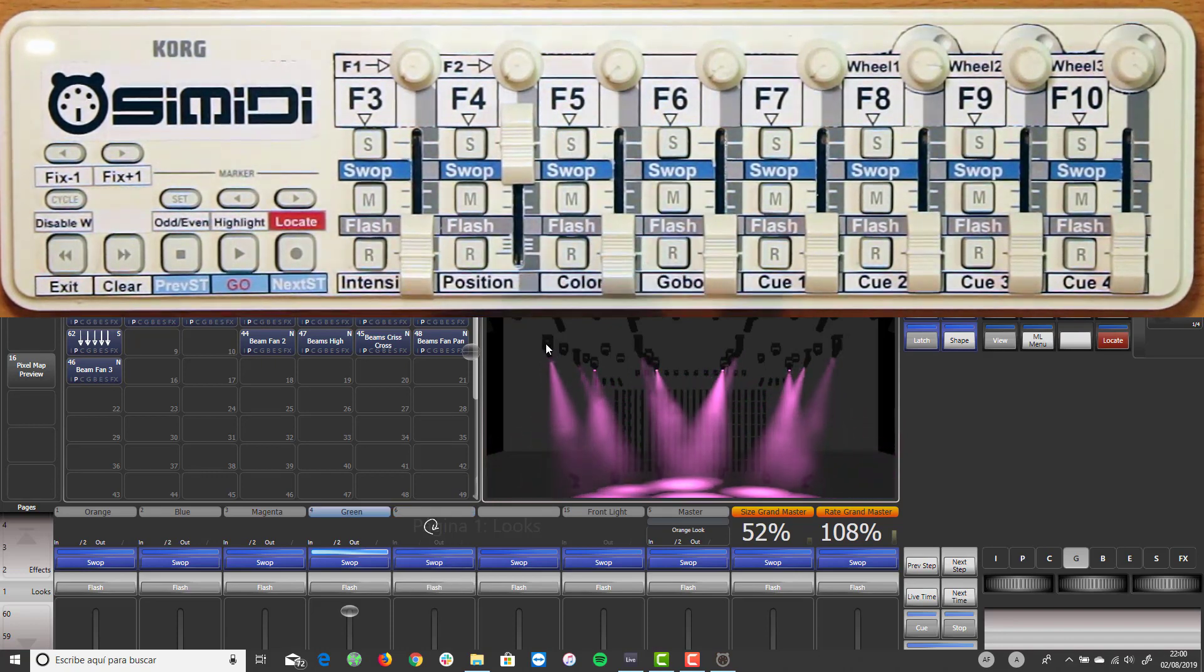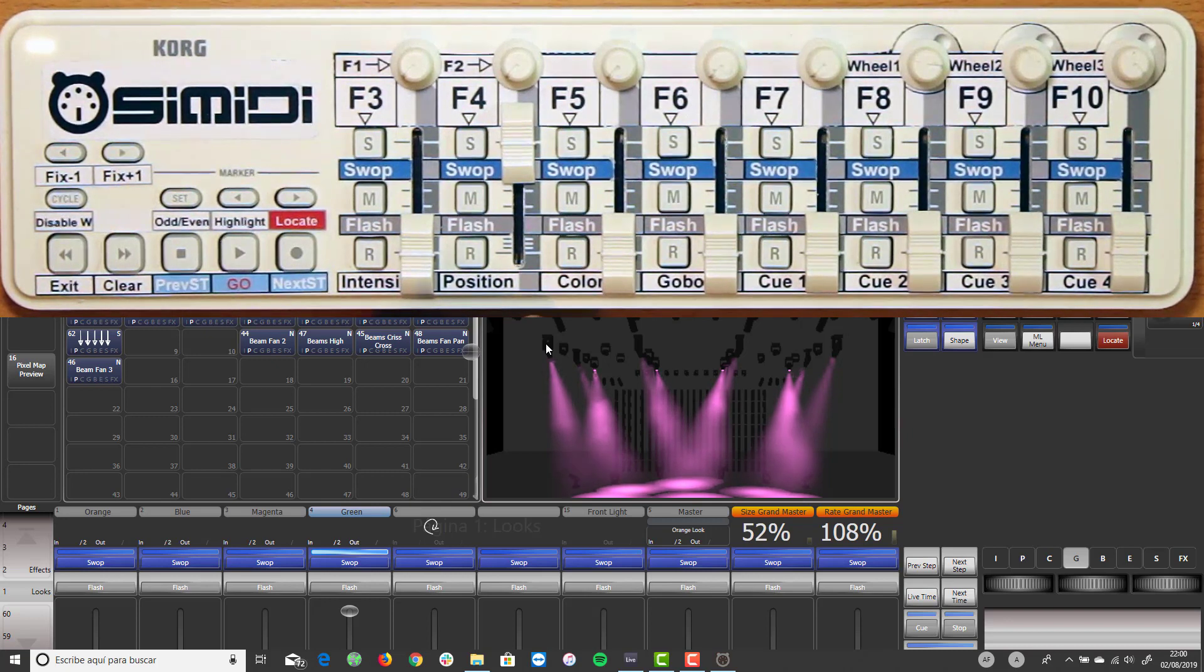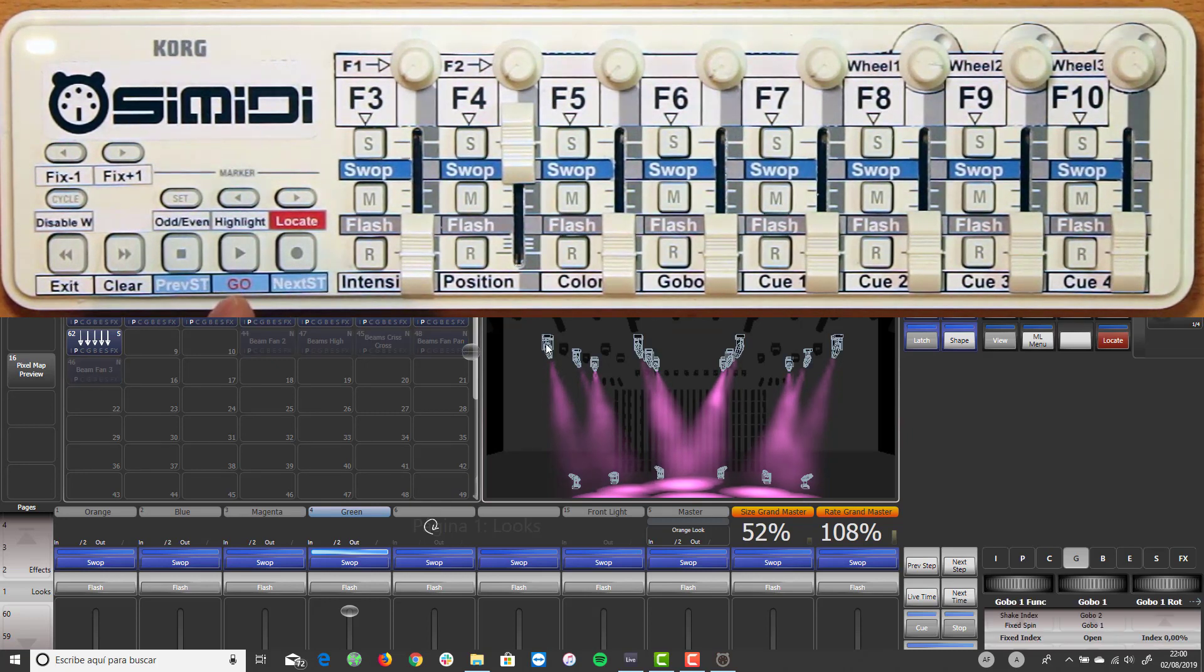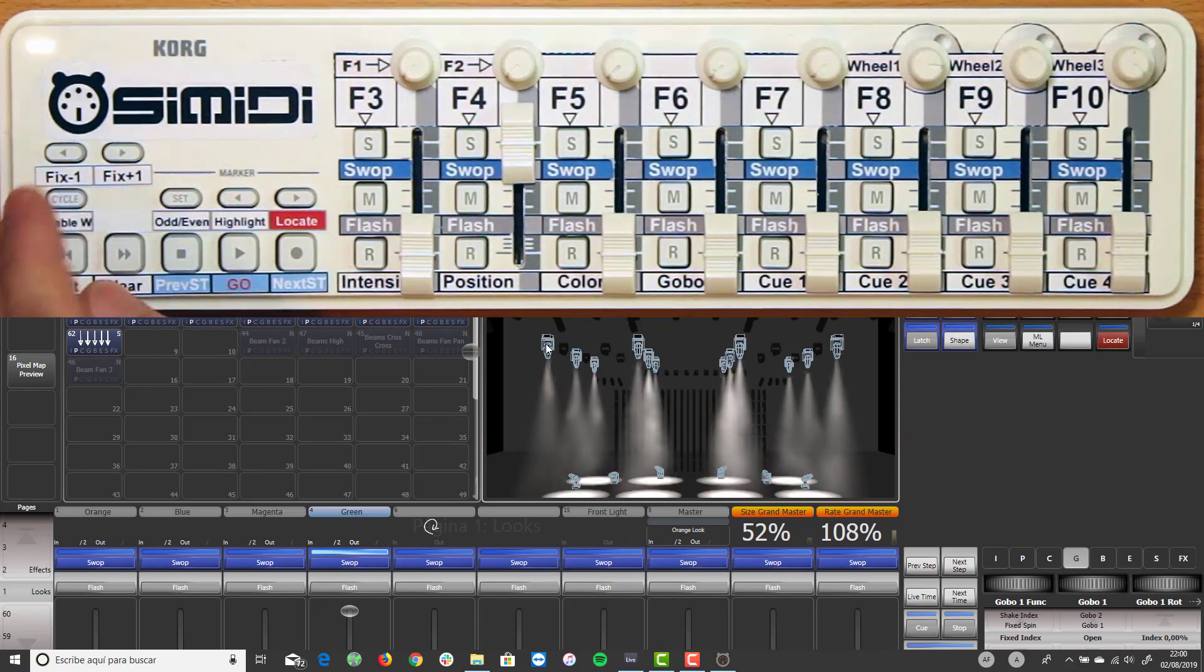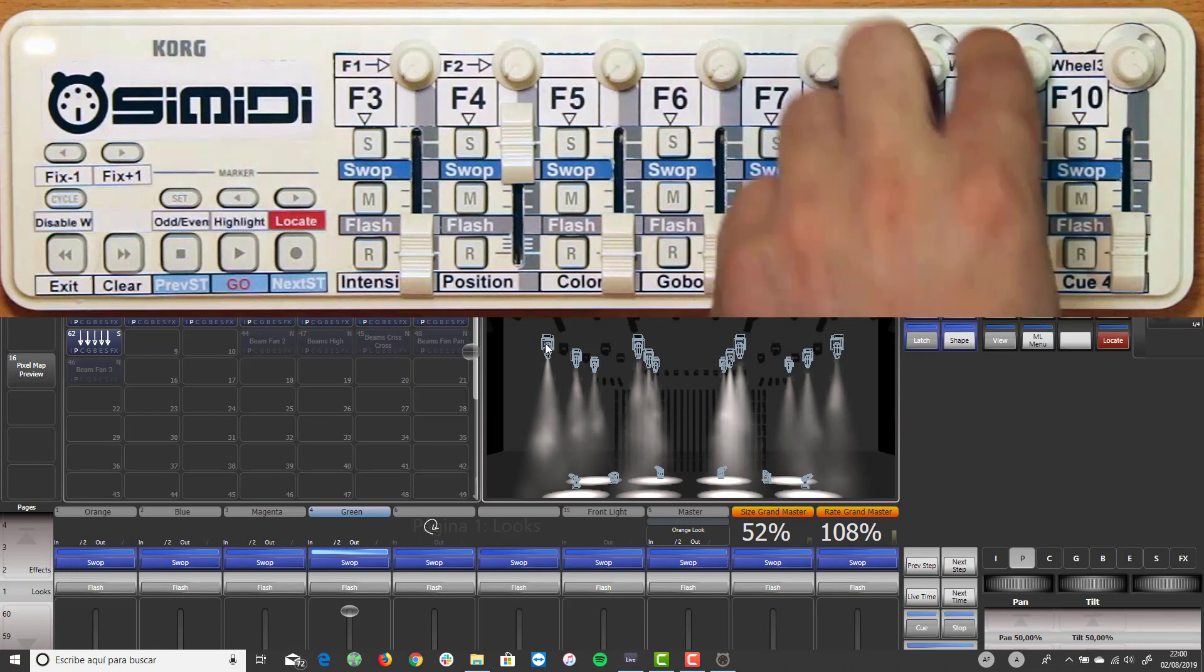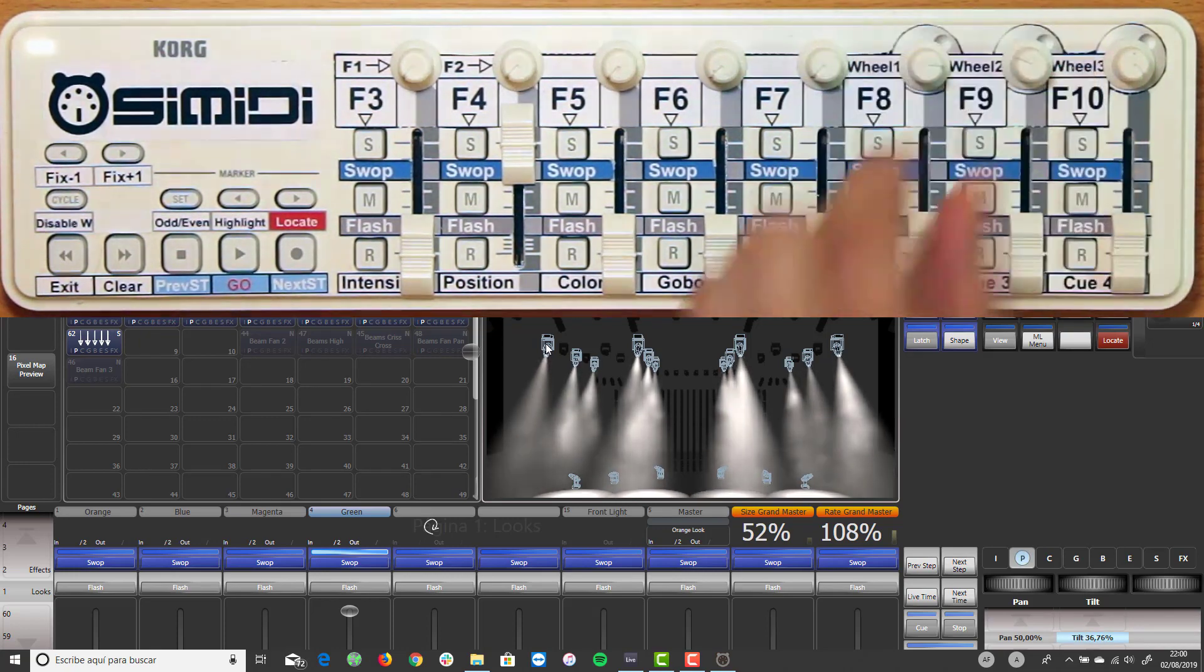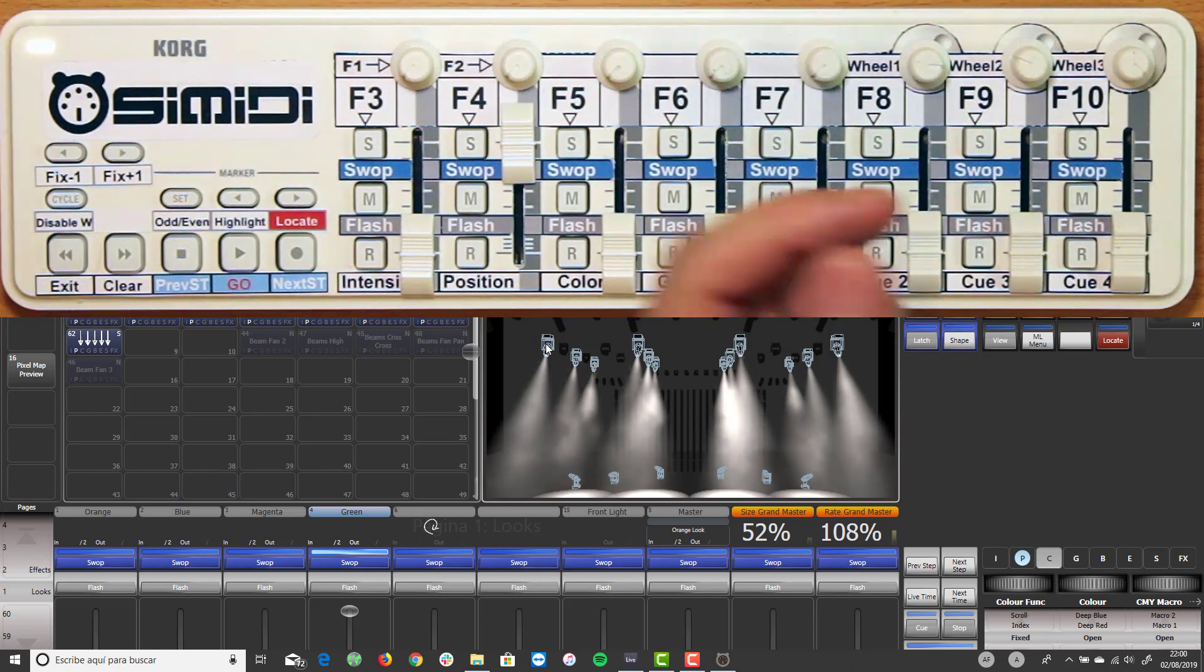Faders, buttons, wheels, etc. For example, we can locate with the configure button and use the knobs to control the wheels and modify positions, colors, gobos, intensities, etc.